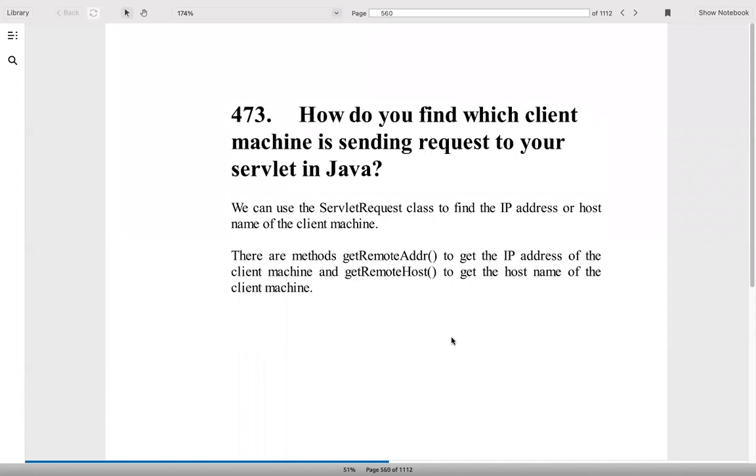How do you find which client machine is sending requests to your servlet in Java? The methods are getRemoteAddress to get the IP address and getRemoteHost to get the host name.